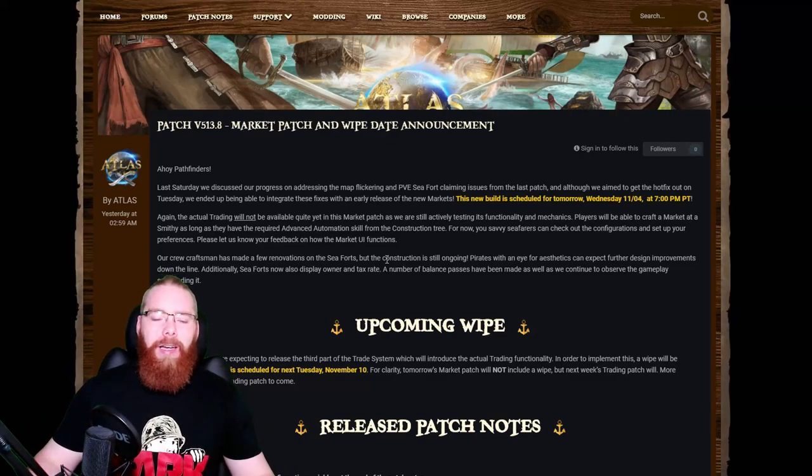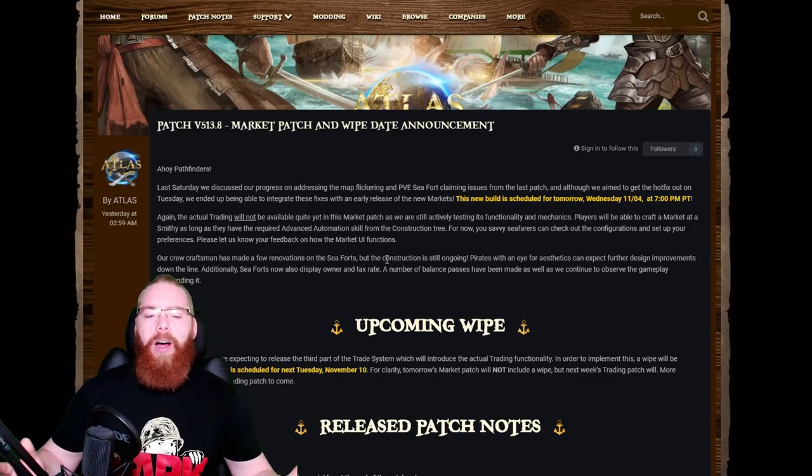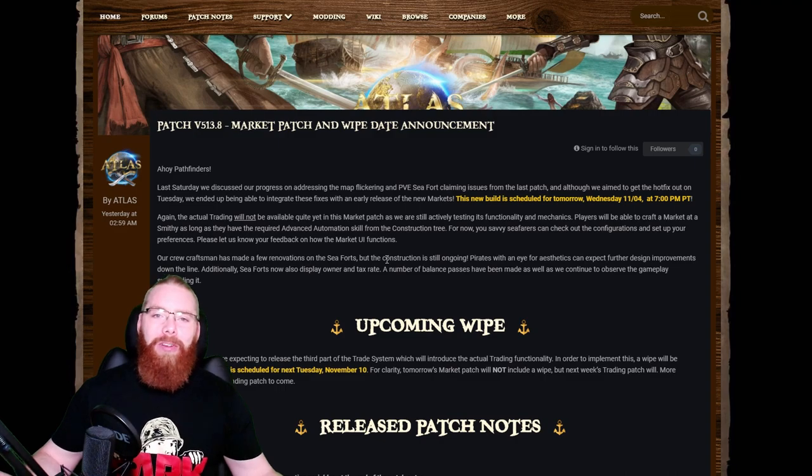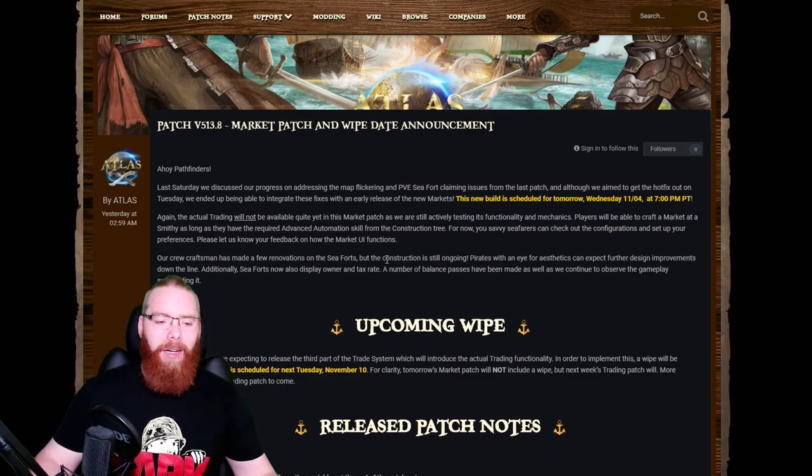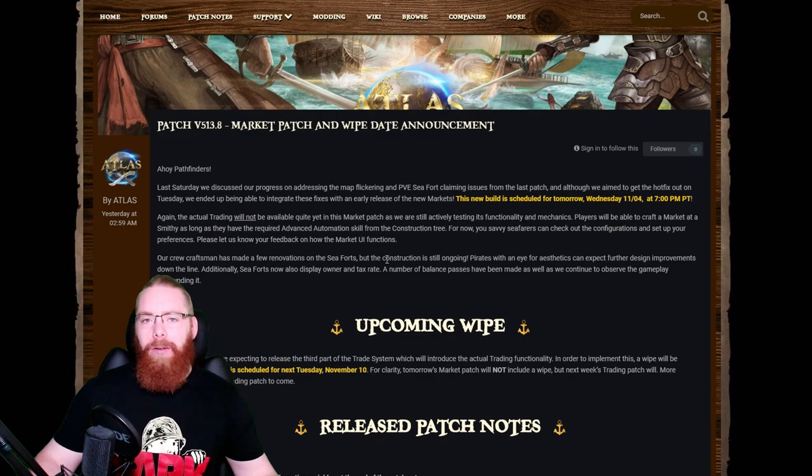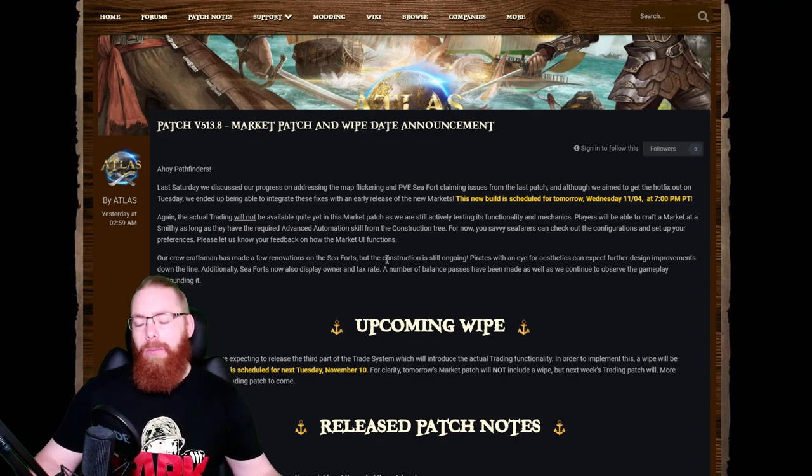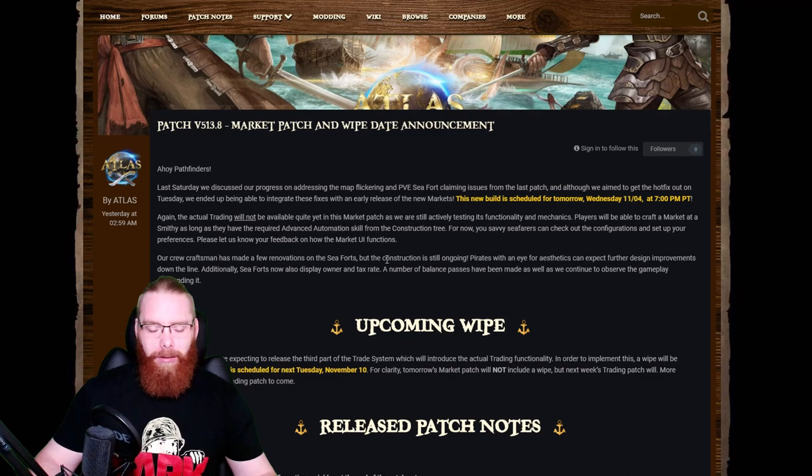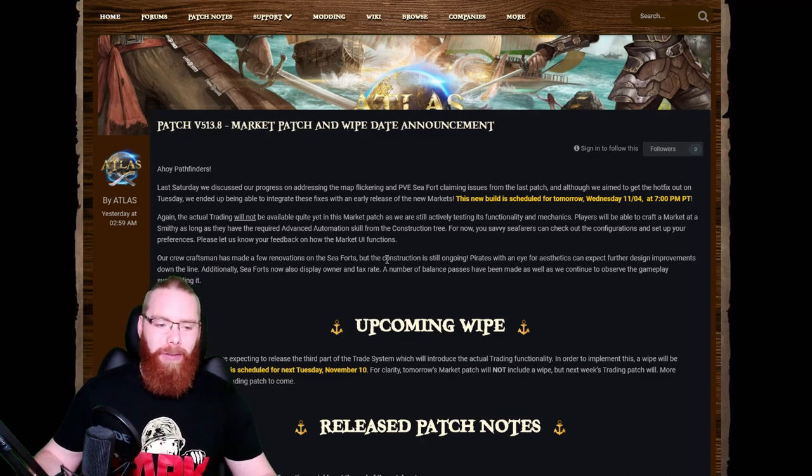What's up guys, welcome back to Atlas News. We've got a wipe announcement. We all knew it was coming. I was hoping we weren't going to see it so soon, but with the new trade system they're implementing, they're going to have to wipe to get it all working by the sounds of it.